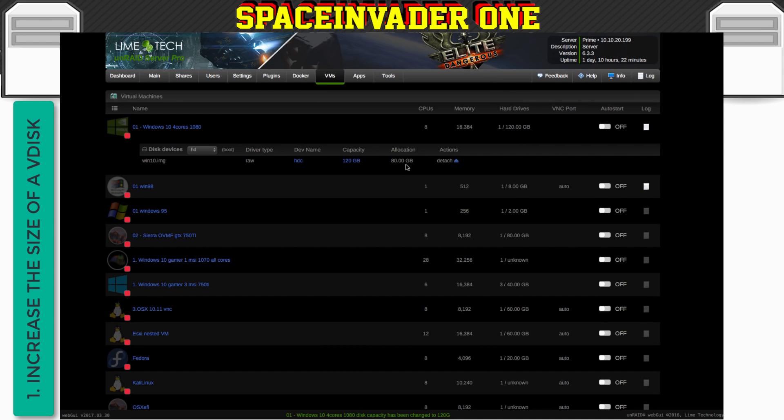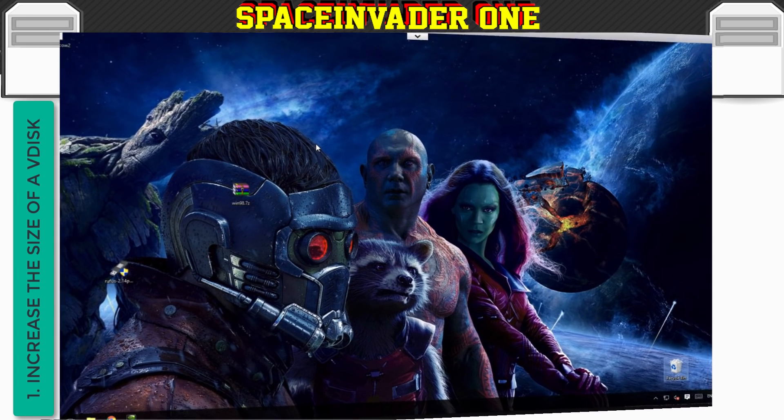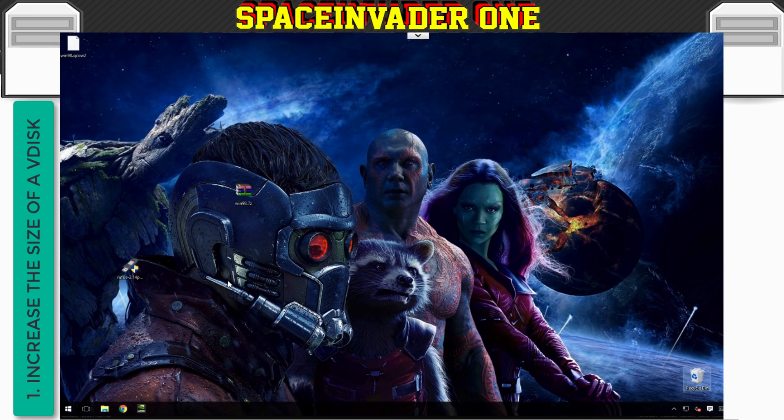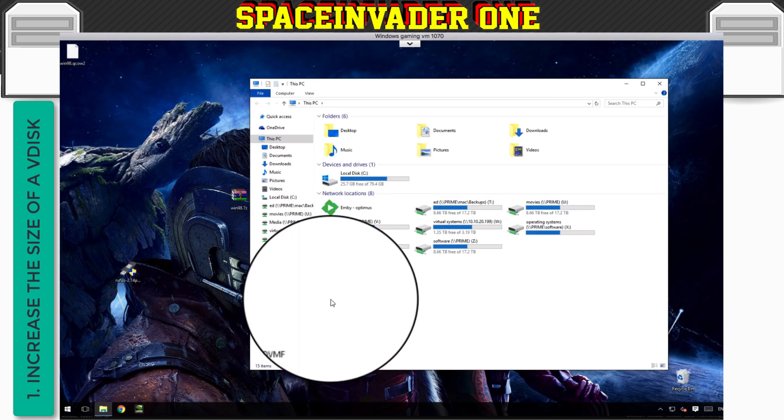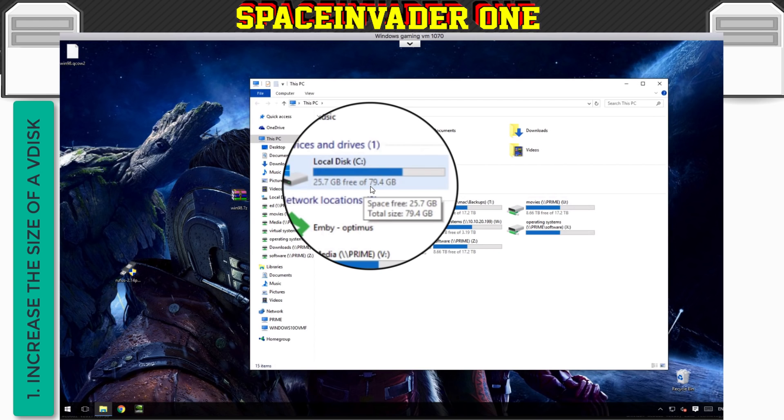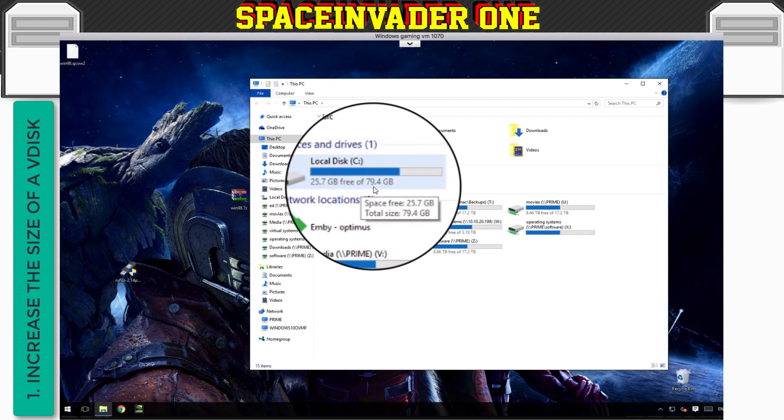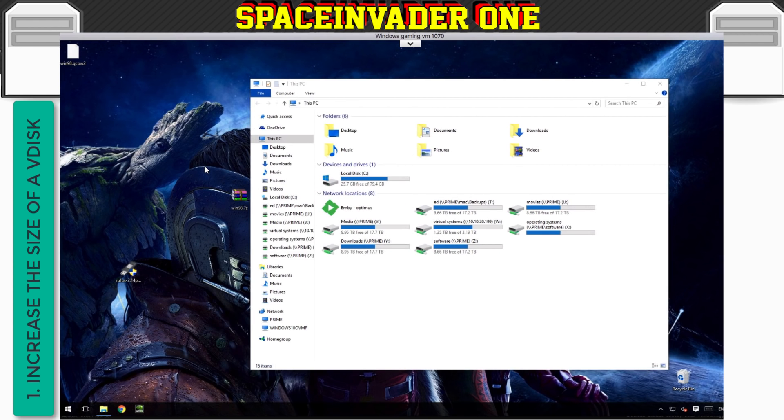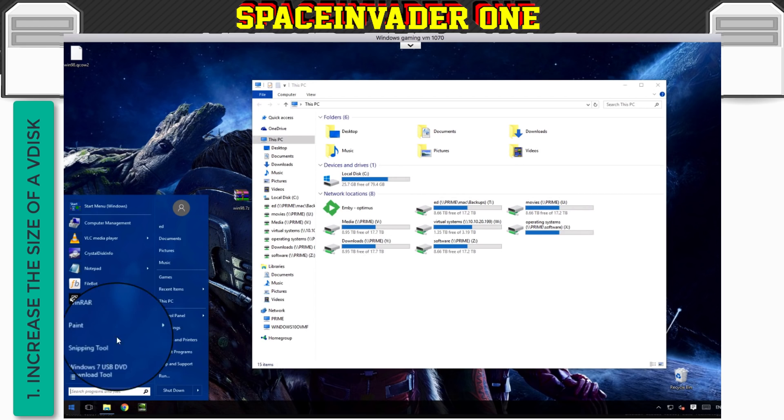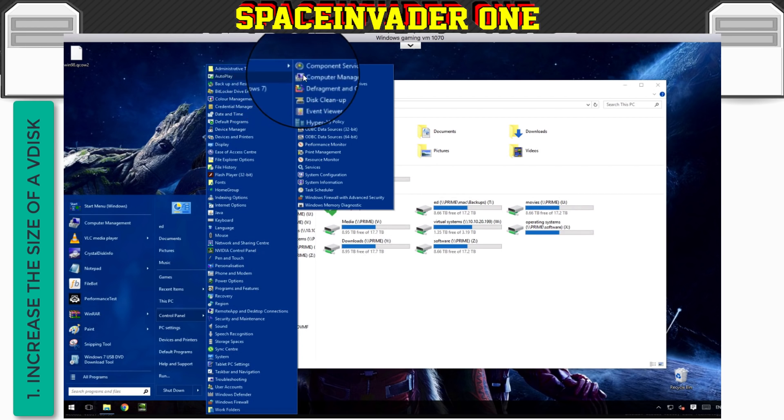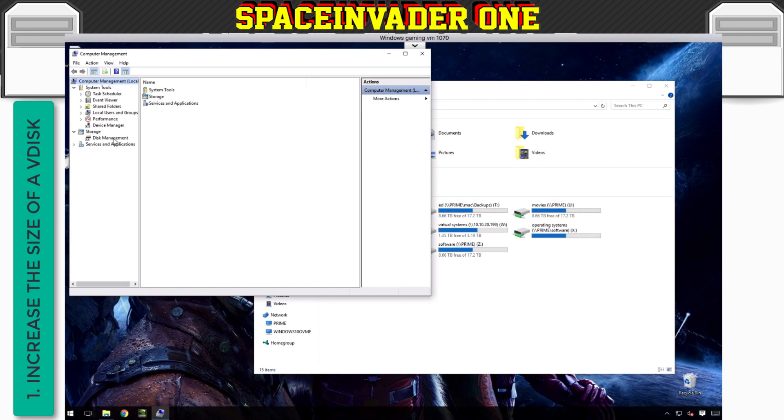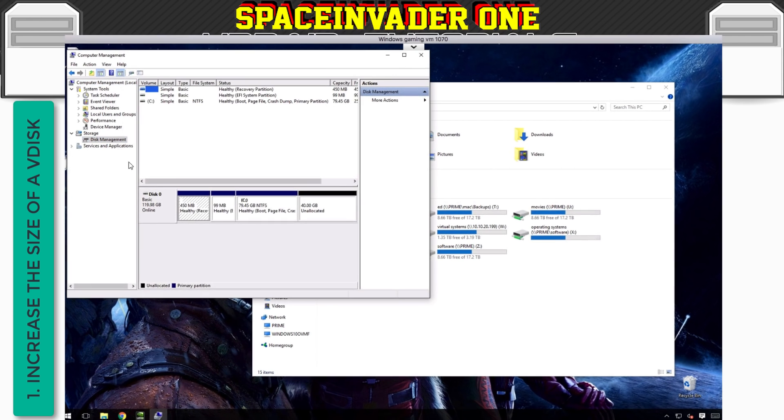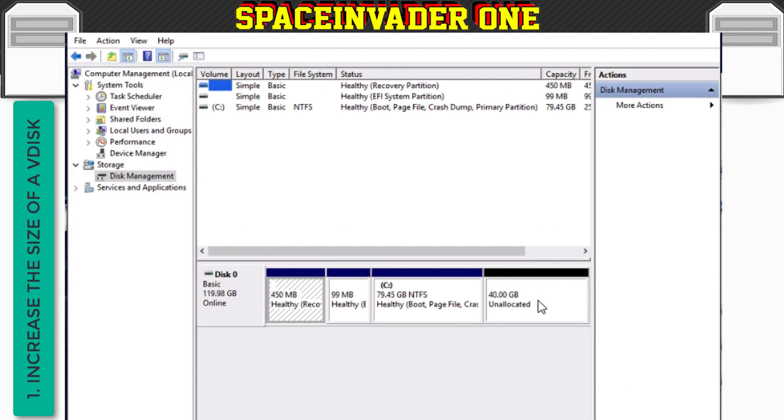So what we need to do is we need to start up the VM. So the VM's loaded up. Let's have a look at the size of the disc. And as you can see here, it says that our hard drive is only 79.4 gigs. So what we need to do is go to the control panel, and then go to administrative tools, and then click on computer management, and then click on disk management.